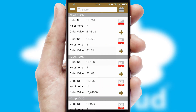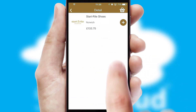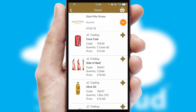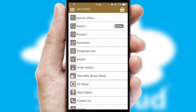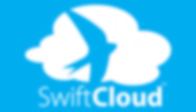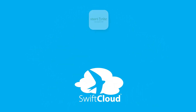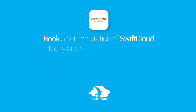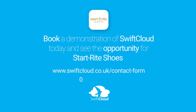A full and complete order history is available in the app, and for time-saving purposes, you can even reorder from previous ones. SwiftCloud is a proven platform used by companies with a turnover of 1 billion and can be live for your business in 6 to 10 weeks. So book a demonstration of SwiftCloud today and see the opportunity for your business.